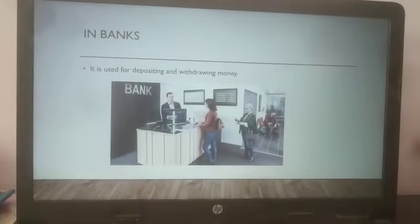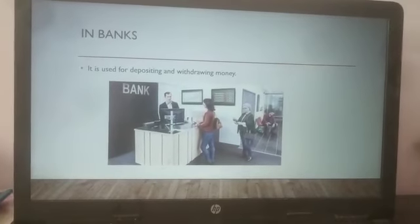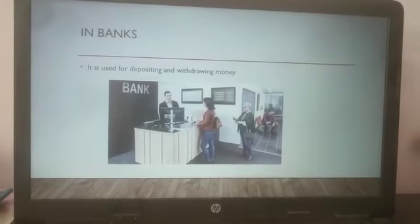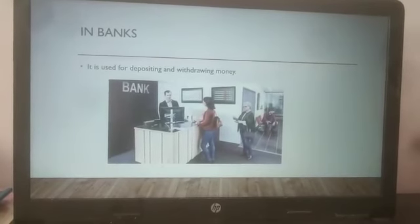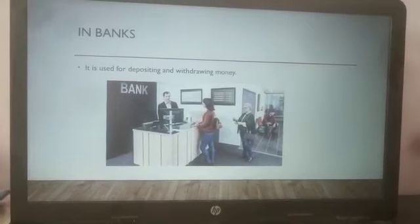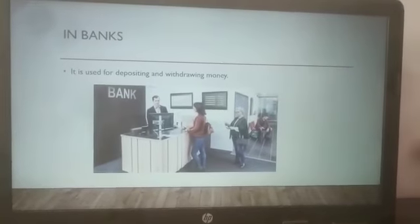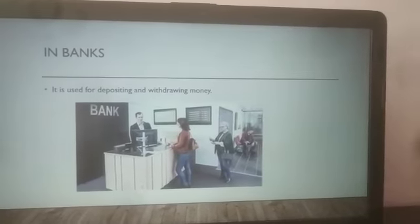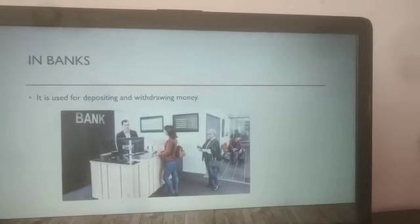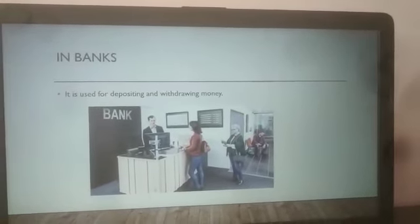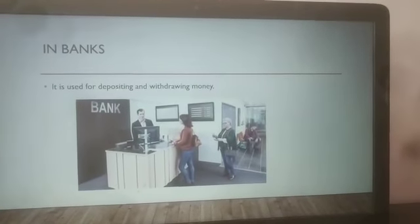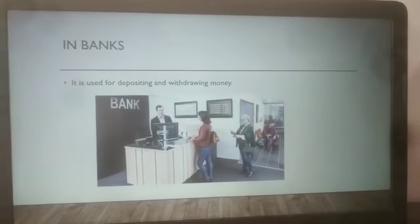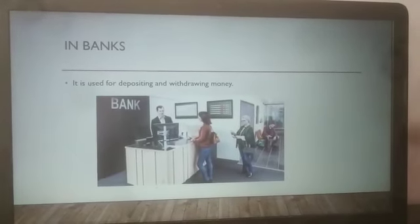Next, in banks. What is the use of computers in banks? In banks, computers are used for depositing and withdrawing money. Depositing means to keep the money in the bank, and withdrawing means to get the money from the bank. This is how we use computers at different places. Thank you.